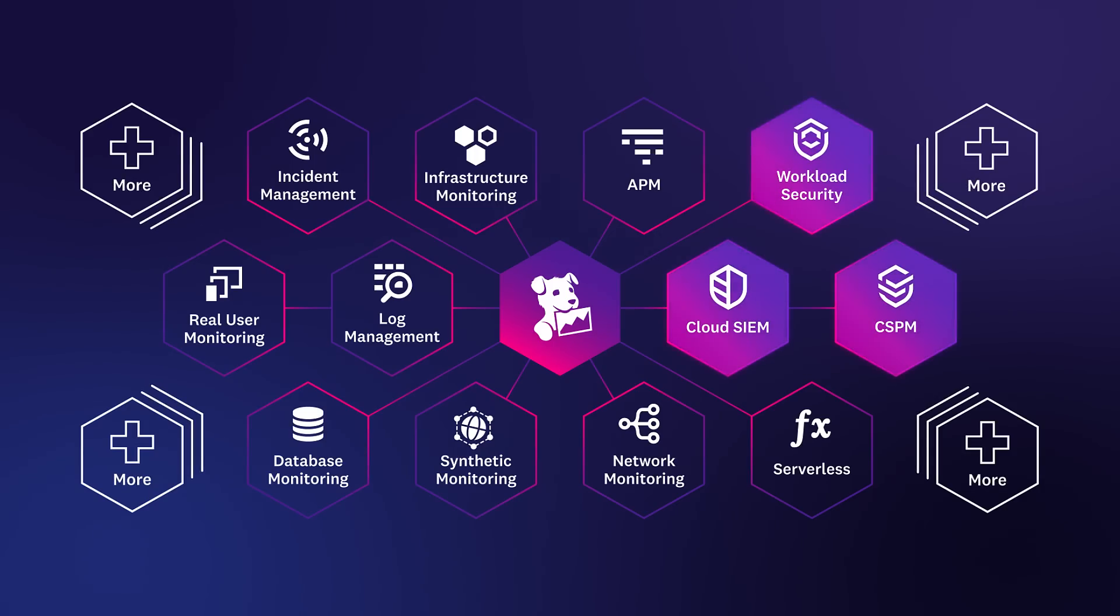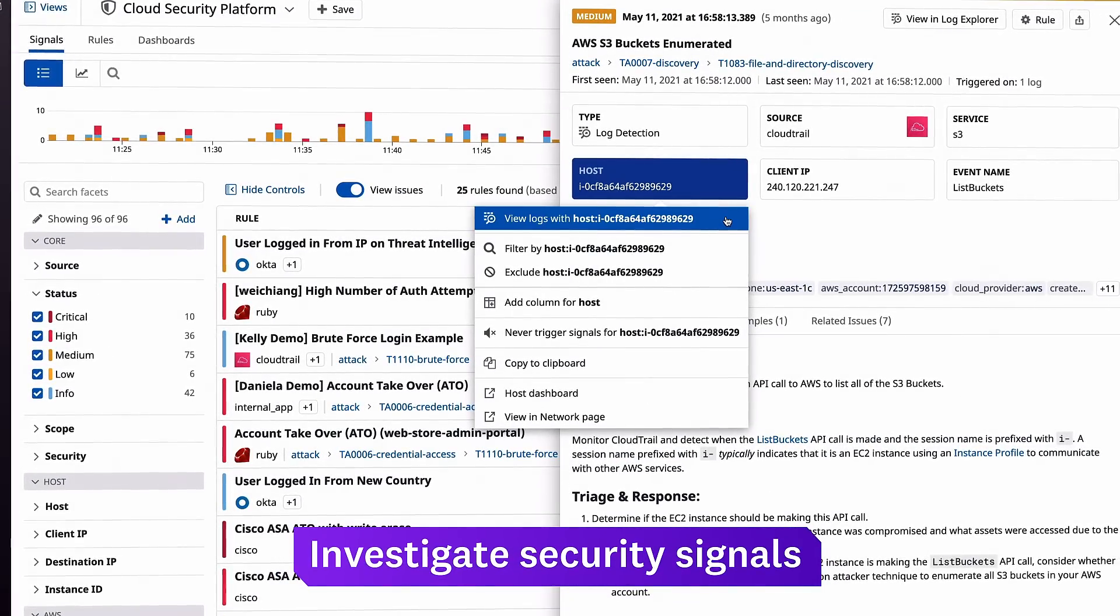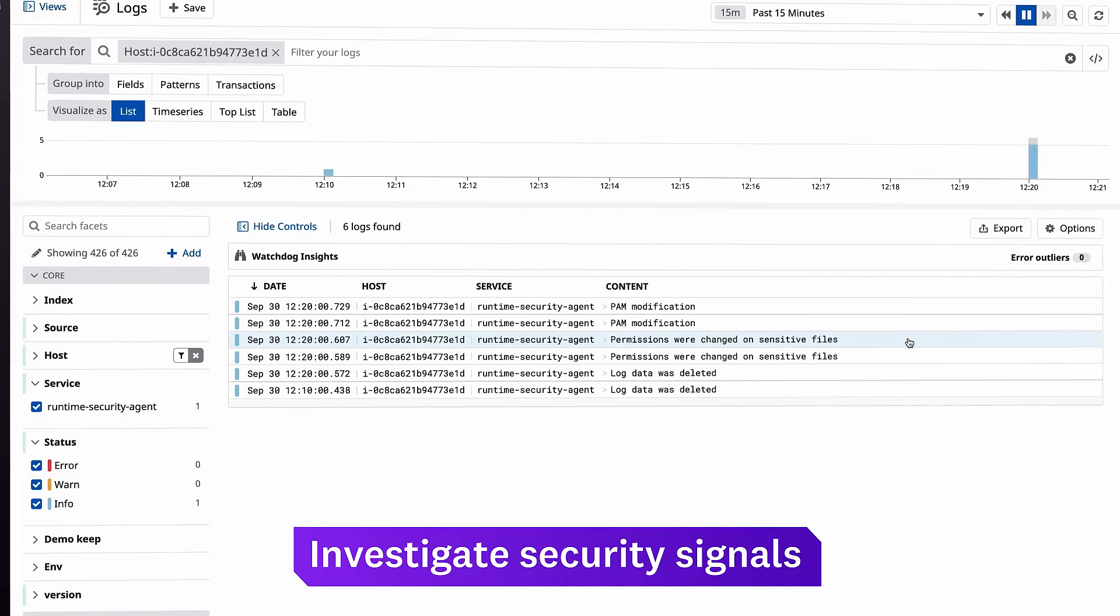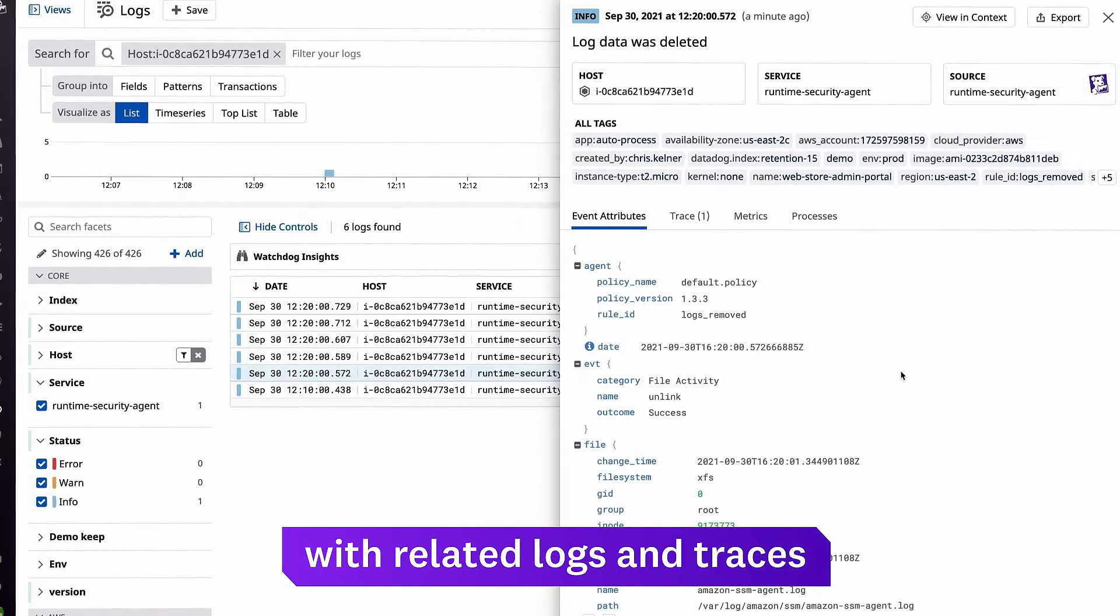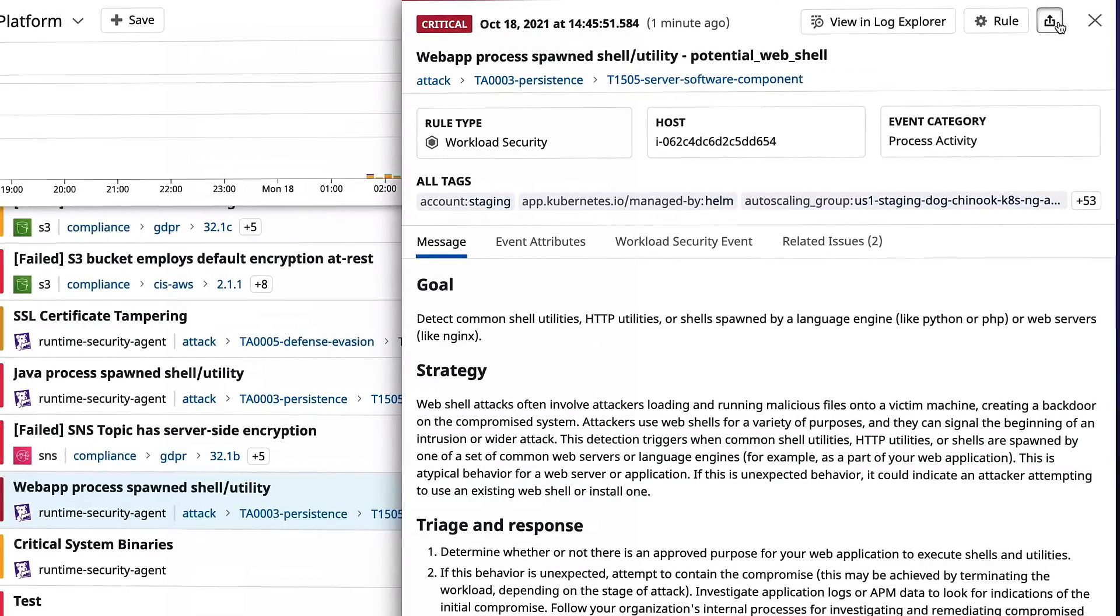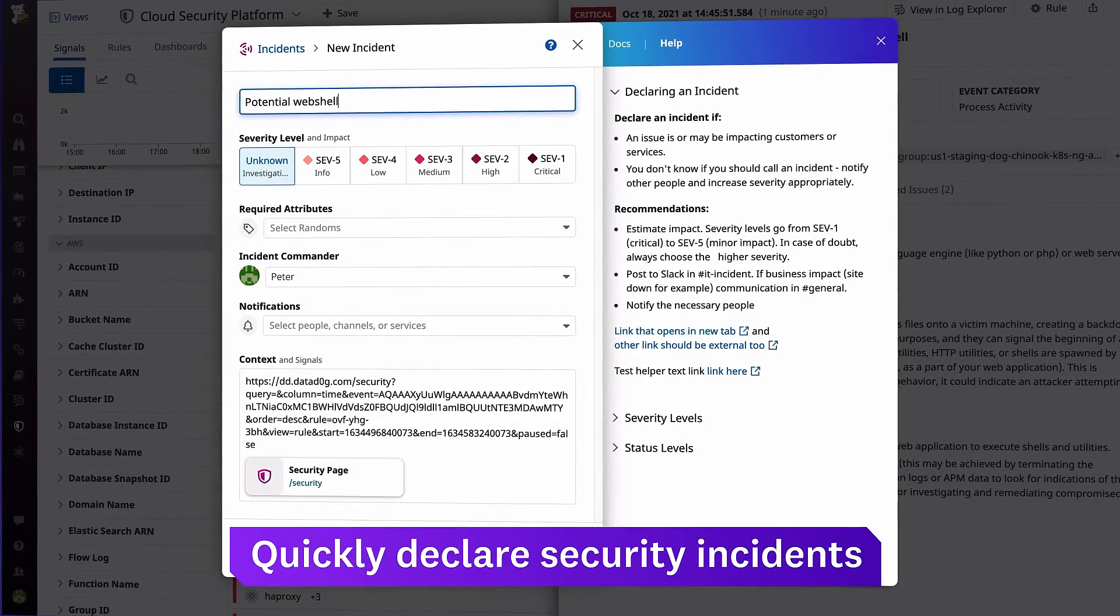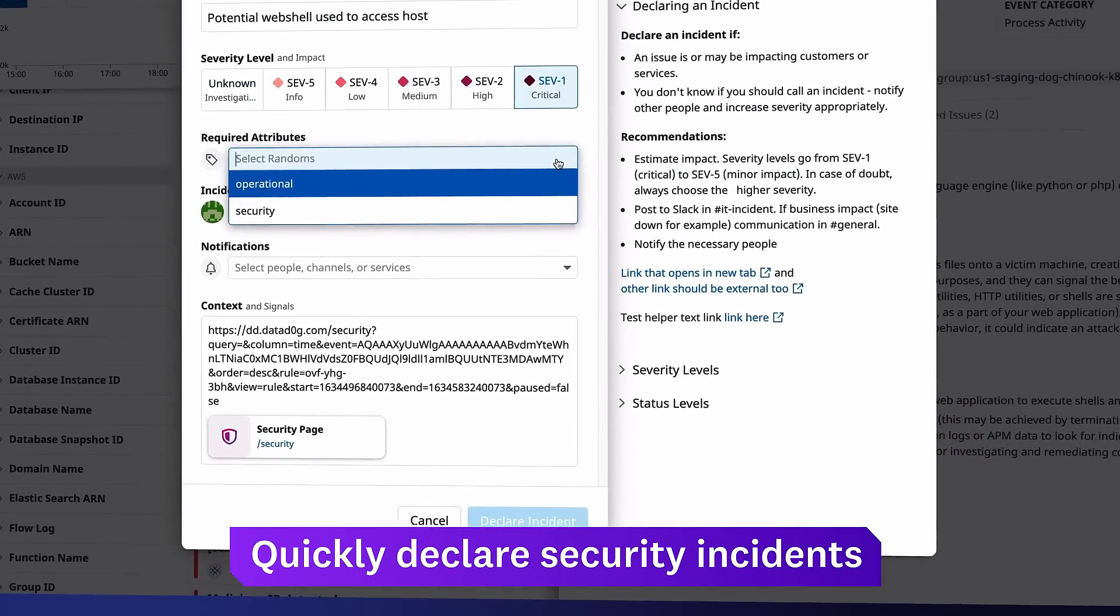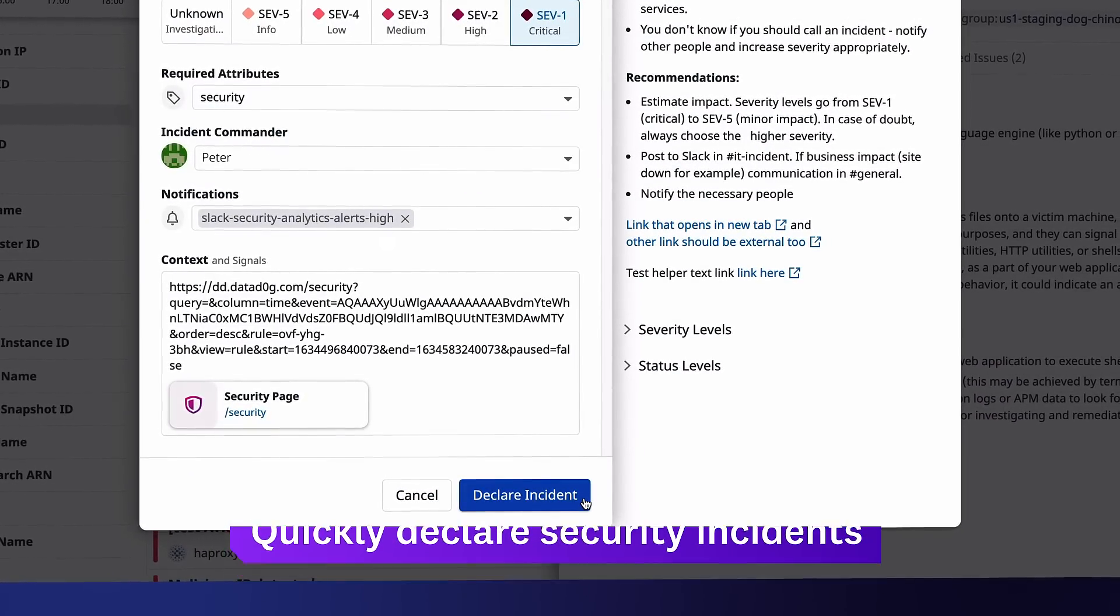The cloud security platform is closely integrated with the rest of Datadog, so you can seamlessly investigate a security signal with detailed observability data such as related logs and traces. You can also use Datadog incident management to declare a security incident and loop in the right team members for remediation.